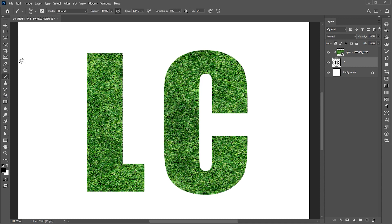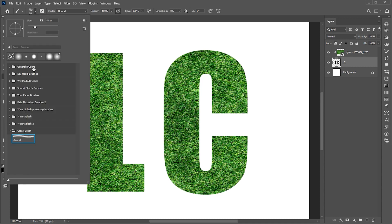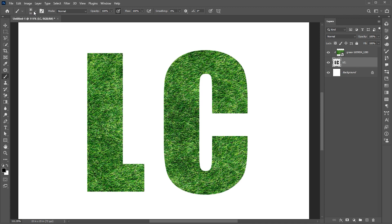Now go to brush tool. I am using this grass brush, link to this mentioned in the description. Adjust its size, click on it, hold the shift button and click on a second point.